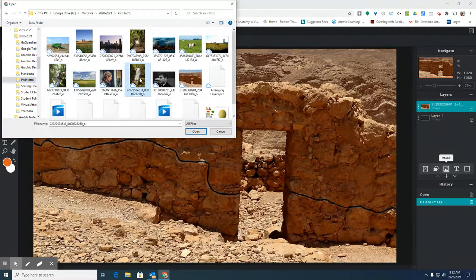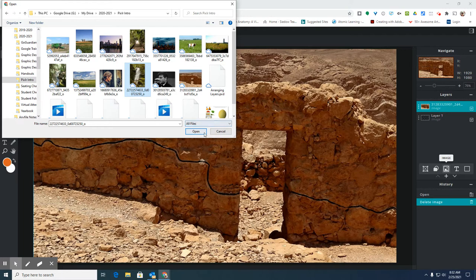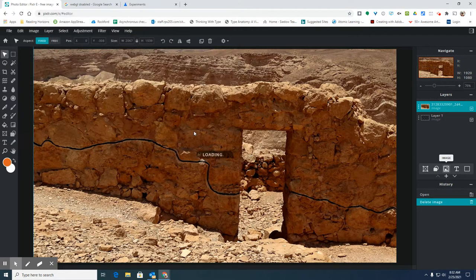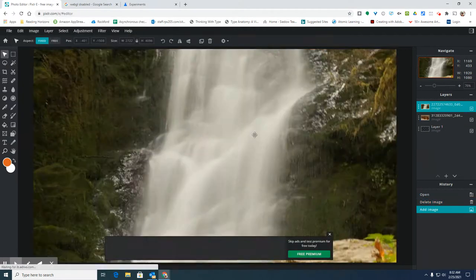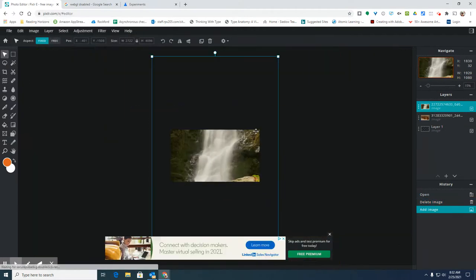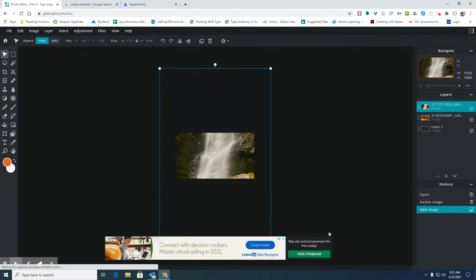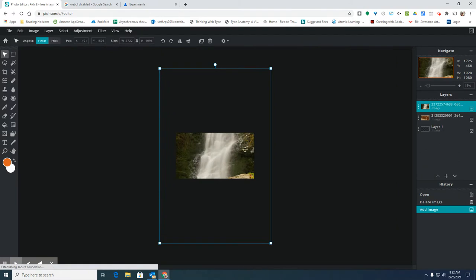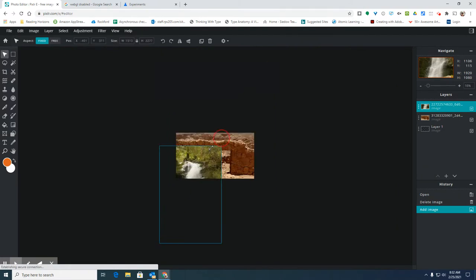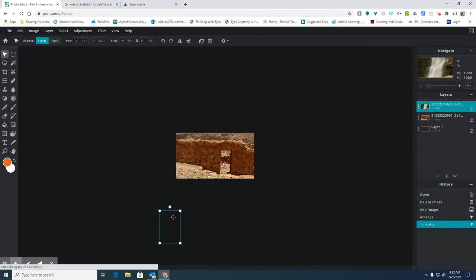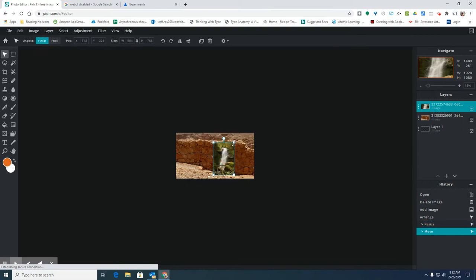Let's say maybe I'll try this waterfall this time. Then zoom out. If you're on a Chromebook, you can pinch to zoom. And I'm going to resize this and drag it where I want.